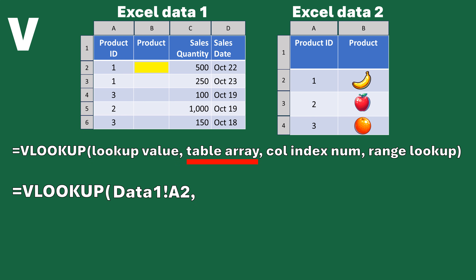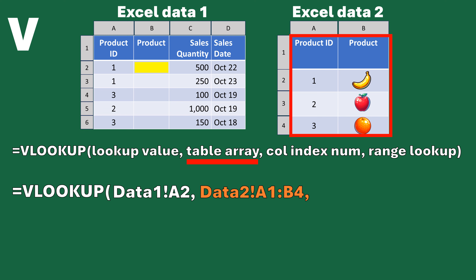Now we need to define the table array — this is what we're going to match against. On the right we have the product ID and the product name, rows 1 through 4 and columns A and B. That is our table array. So it's Data2 — a different worksheet or possibly a different file — and it's going to be cells A1 to B4, covering all eight of those cells. I usually include the headers; it doesn't hurt. There are different ways to approach this.